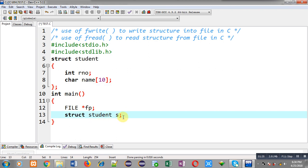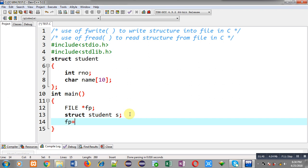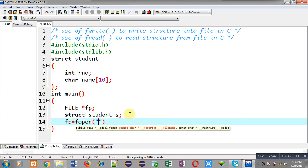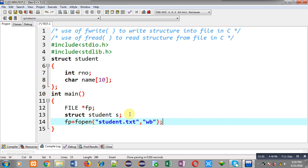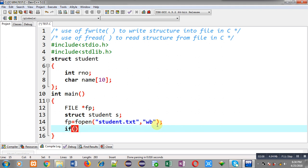Now I have to open the file. The name of the file is student.txt and I am going to open it in wb mode — w is for write and b is for binary. Whenever you use fwrite and fread functions for reading and writing a structure into a file, you have to use binary mode because fread and fwrite work with binary data only.